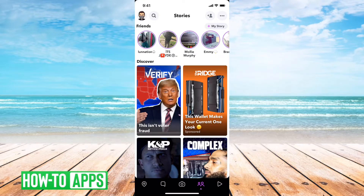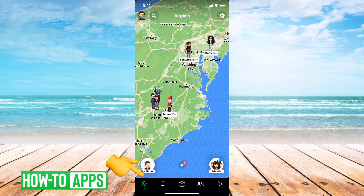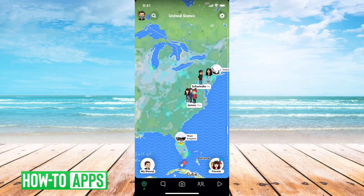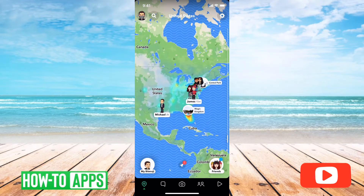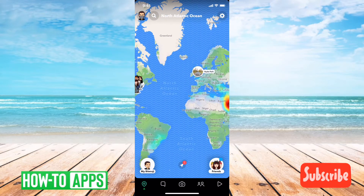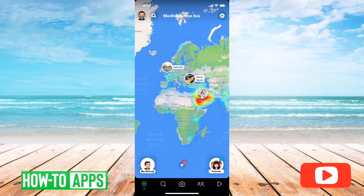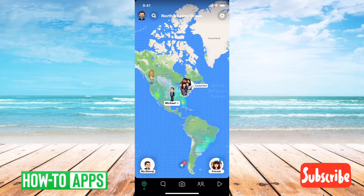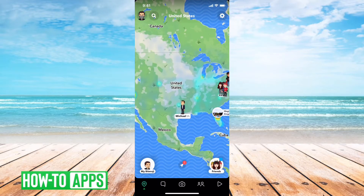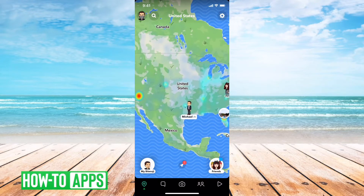I have Snapchat open here. I can tap on the little map icon at the bottom left, and it'll bring up a map. This will bring up other people that I'm connected to on Snapchat and show me their location — if they've chosen to share it with Snapchat. You should be able to see everybody's location here.